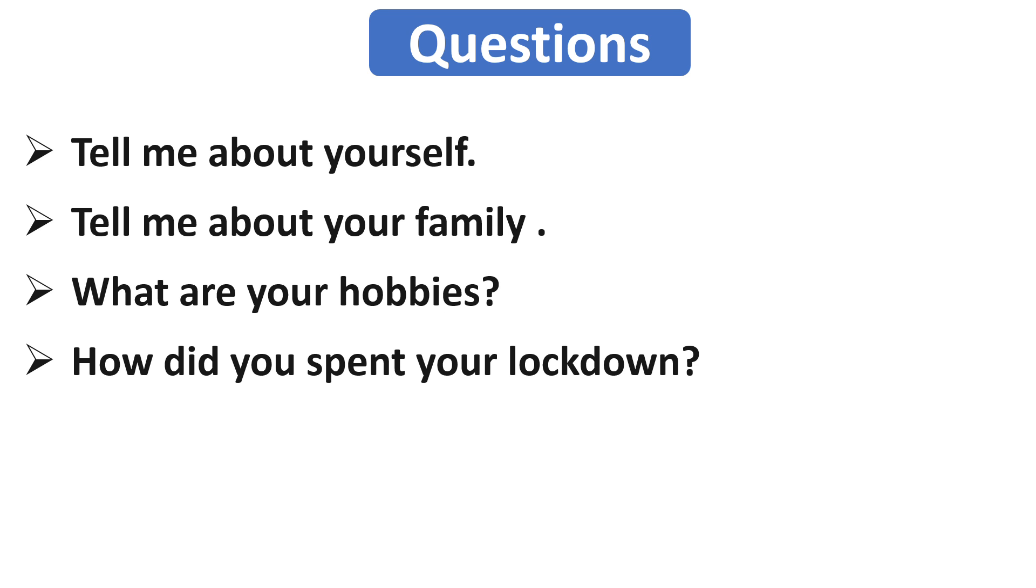Here you should mention those things that make some positive changes in your and your family's life during this lockdown. You can also tell him the problems that you have faced during this lockdown and how you successfully solved this problem. The answer of this question will tell the interviewer about your time management skills and the problem solving skill.